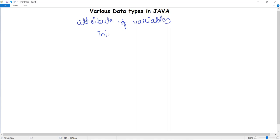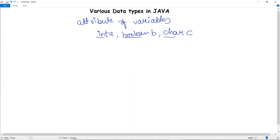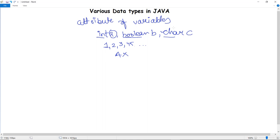In several programs you might have seen int a, boolean b, char c. These int, boolean, and char are the attributes of the variables a, b, and c — hence they are the data types. A data type defines the operations that can be done on data and what type of value can be stored. For example, in variable a I can store values like 1, 2, 3, 45, but not a character like 'A'. For that I have to use the char data type.